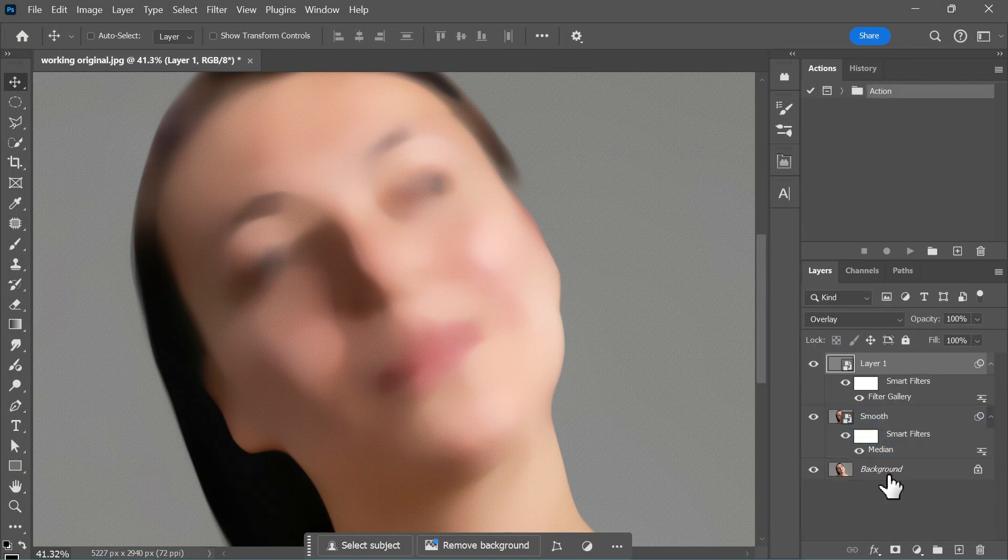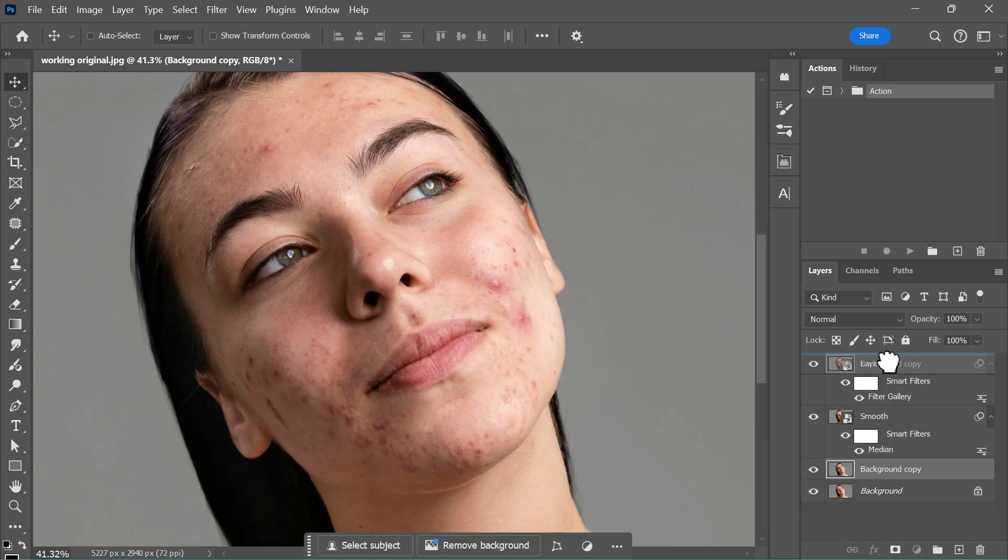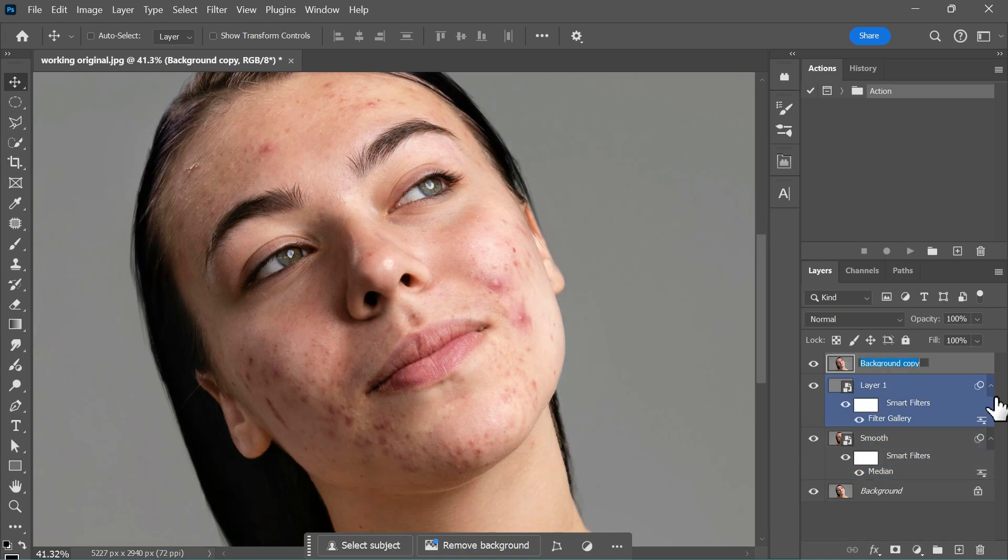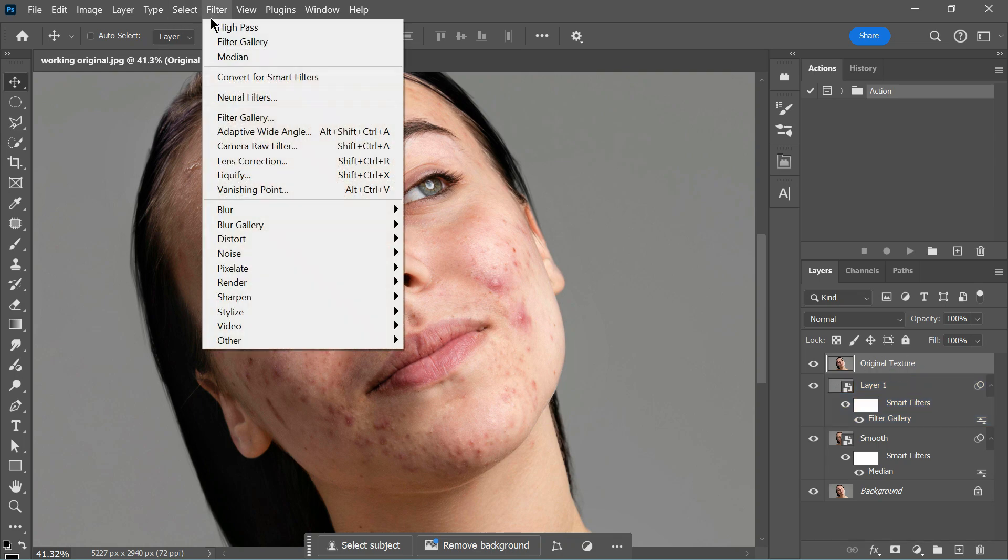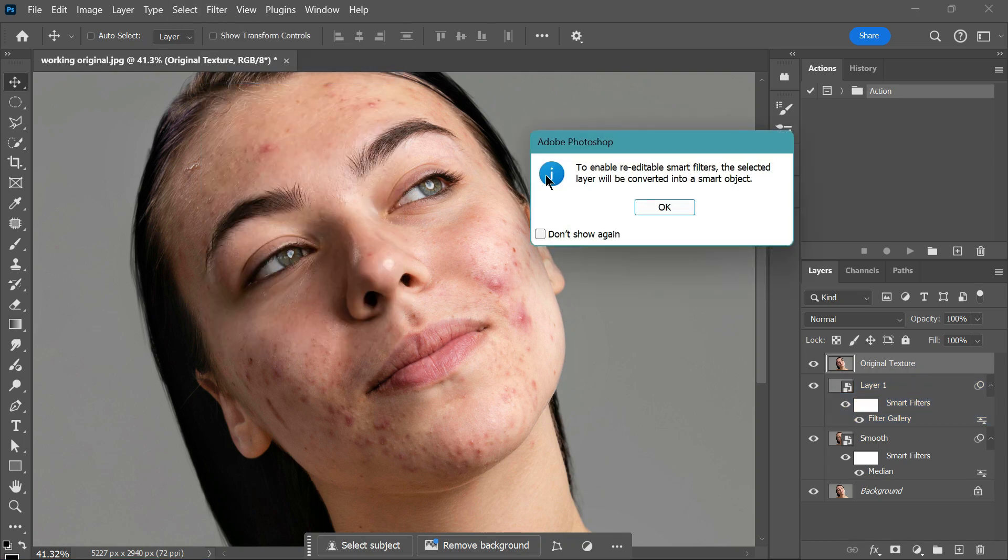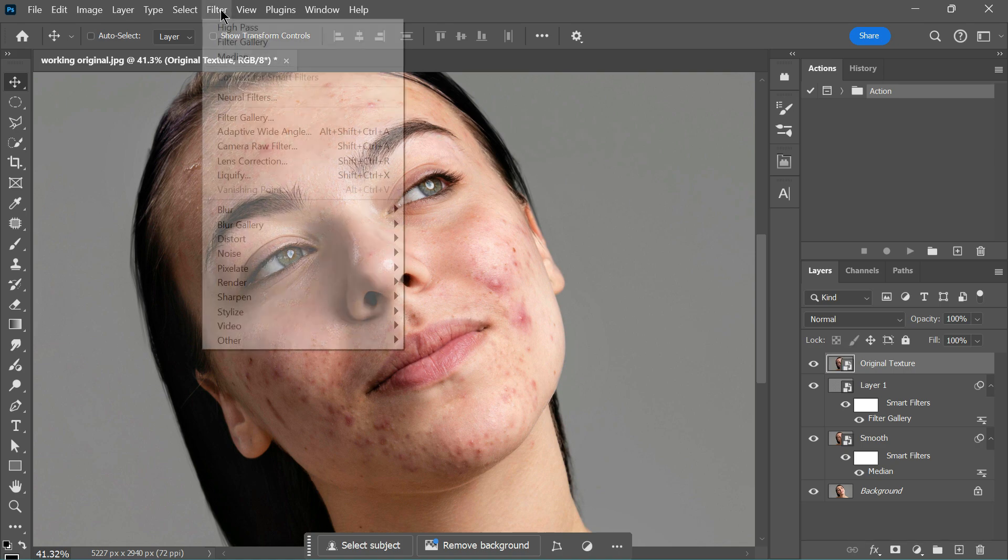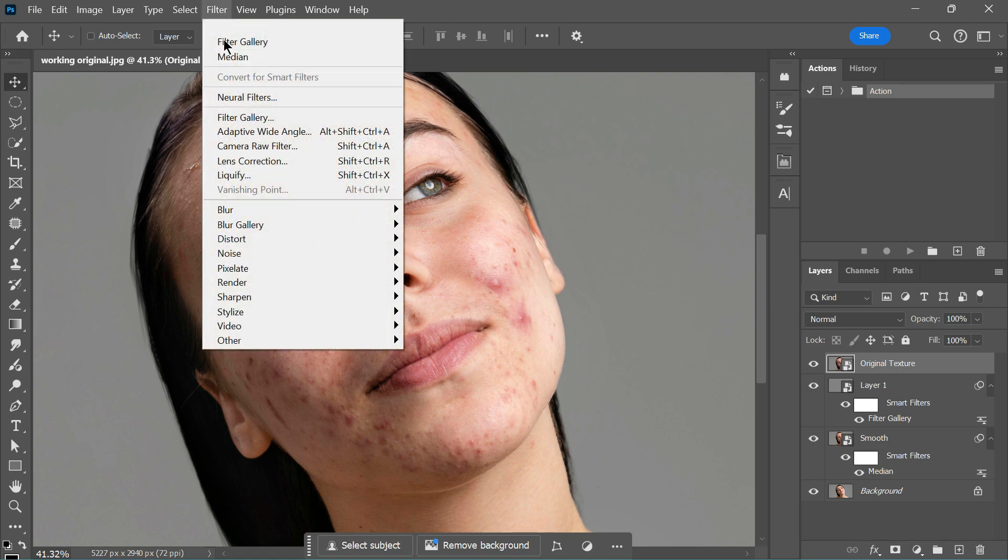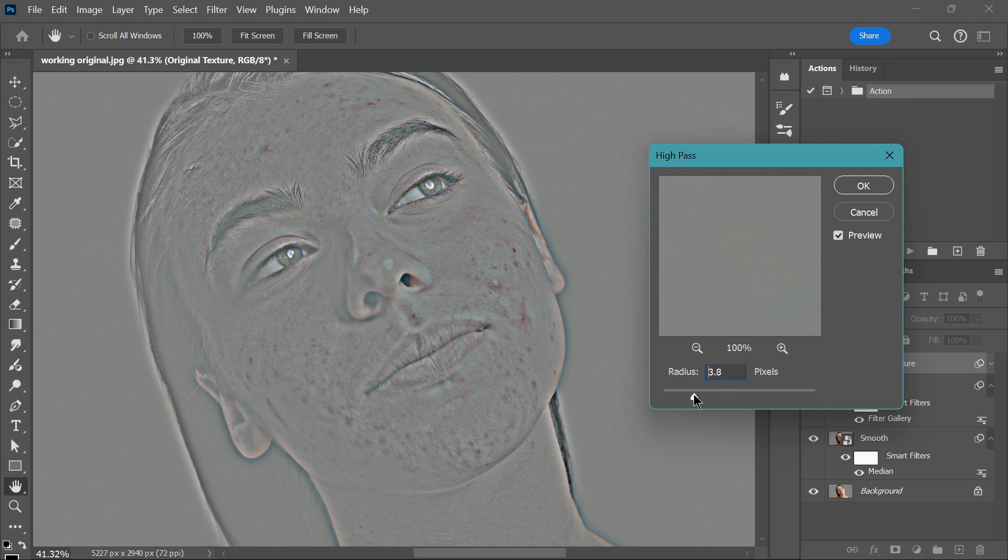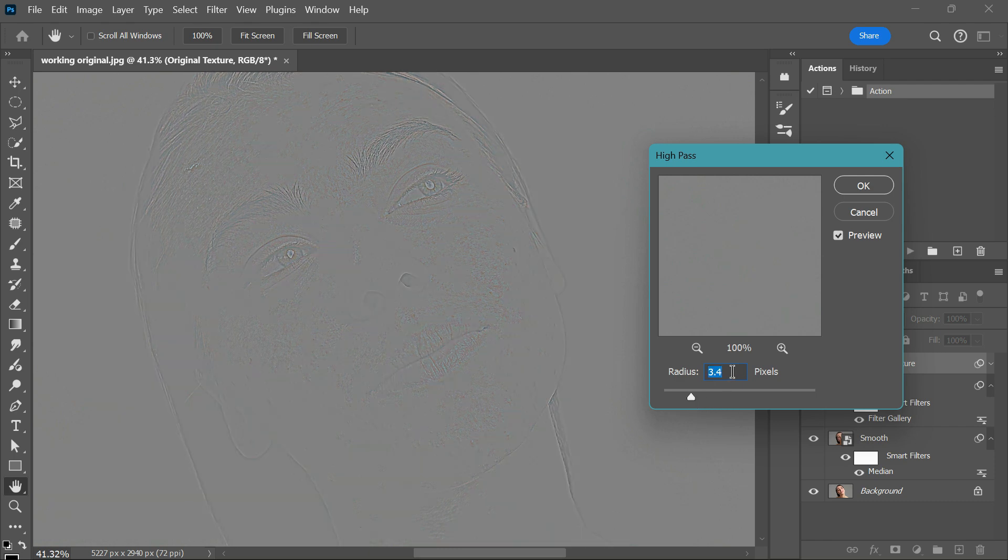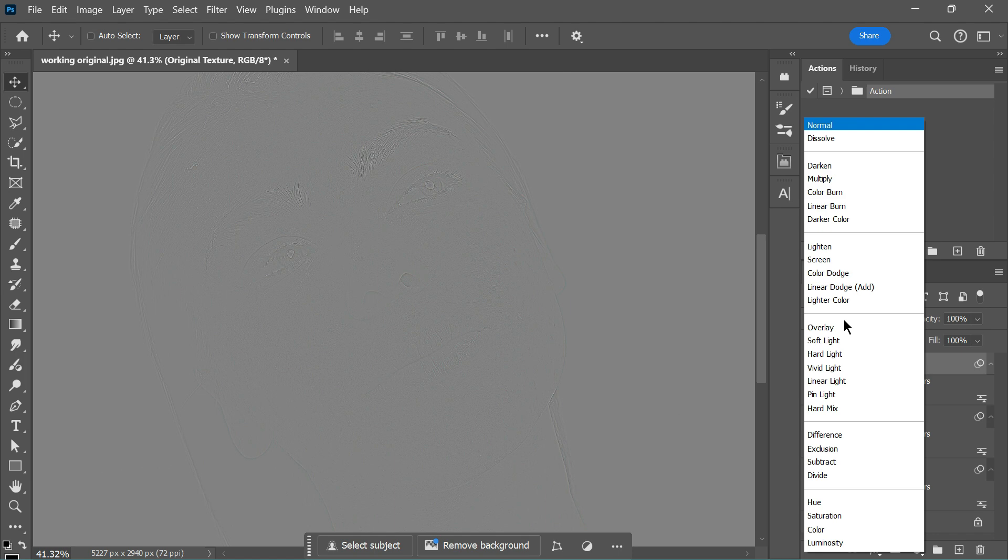Duplicate the background layer once more and place it at the top. Rename it to Original Texture. Then go to Filter, Convert for Smart Filters. Apply the High Pass filter and adjust the radius. This may vary depending on the image, but for this one, a radius of 2.3 works well. Finally, change the blend mode to Linear Light.